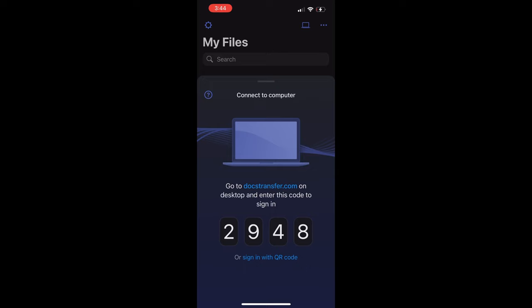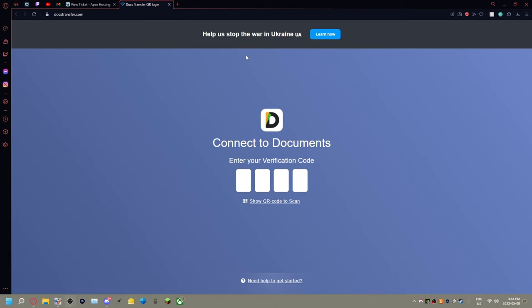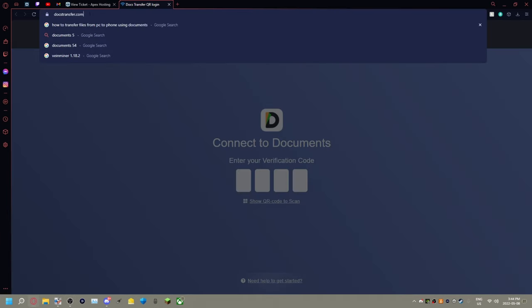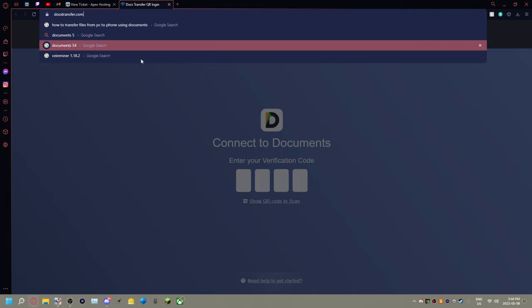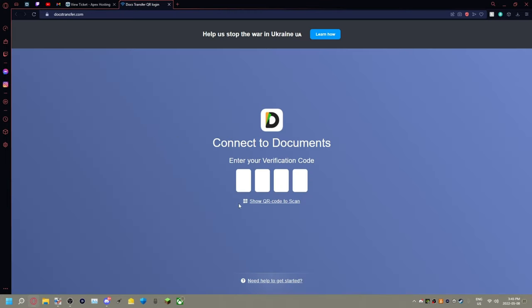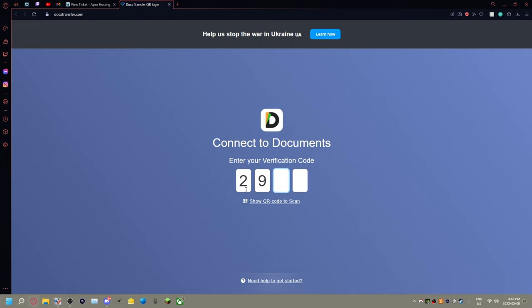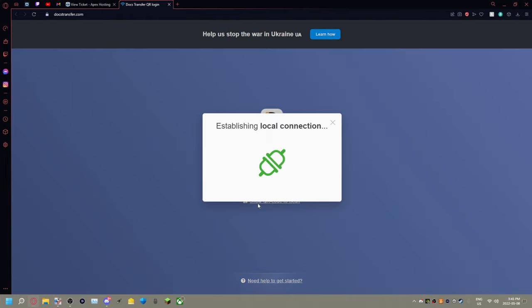We're going to switch over to our computer now. You're going to go to this website right here, DocTransfer.com. You're going to go ahead and put in the code that you have on your iPhone and it's going to do this establishing local connection.